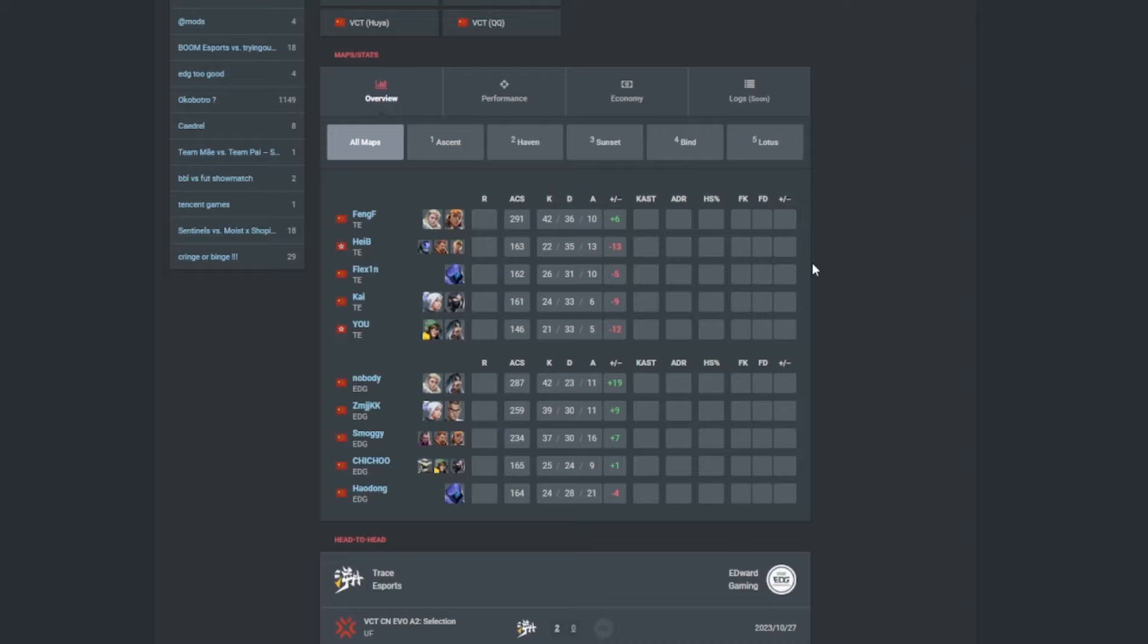Hopefully VLR can update it pretty soon. Maybe by the time this video is uploaded you'll probably see the updated stats. But either way, Edward Gaming, congratulations to them of winning Act 2.